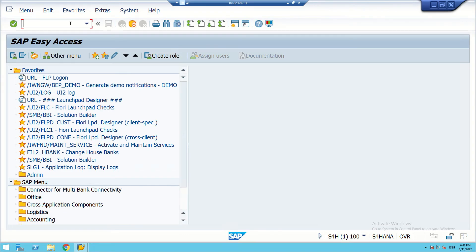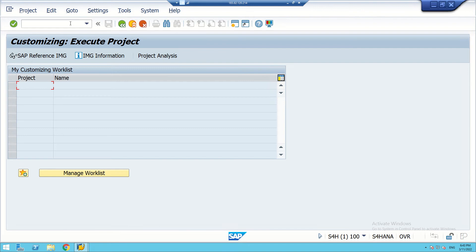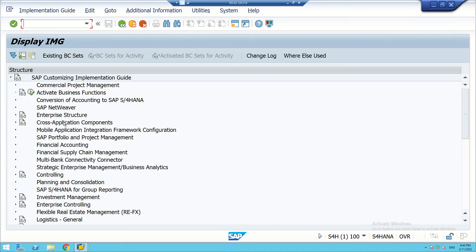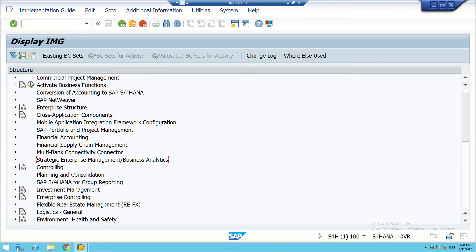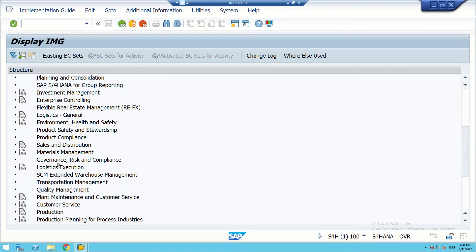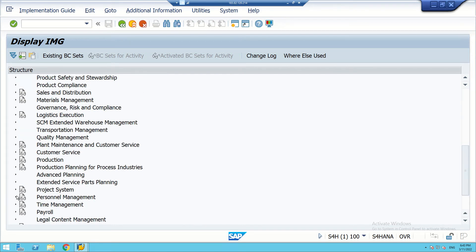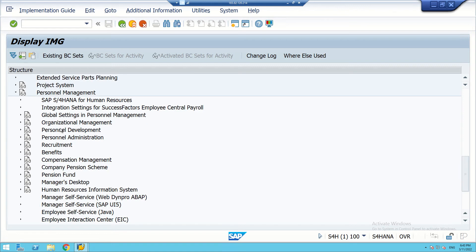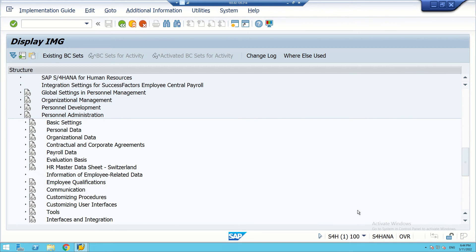We will go to SPRO — the SAP Reference IMG — then navigate to Personal Administration. Under Personal Management you will get Personal Administration.